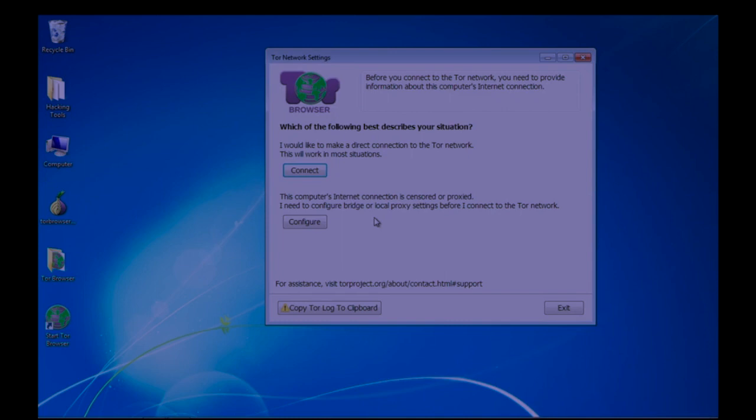If you want to connect or configure bridge or local proxy settings, you can click on configure. But I am going to directly connect to the Tor network, so click on connect.